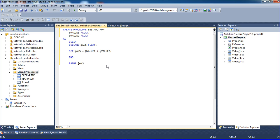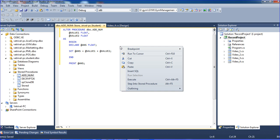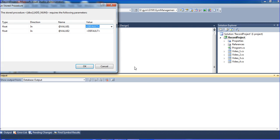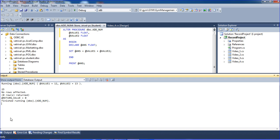Right click and execute here. It gets @value1 equal to 12 and @value2 equal to 13. We get the answer equal to 25. Go to output and we get 25.